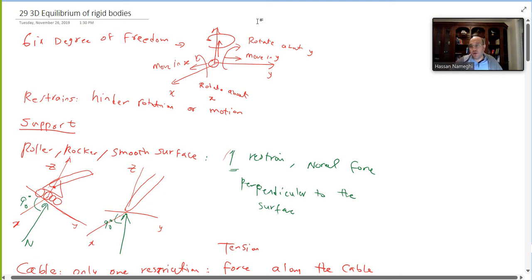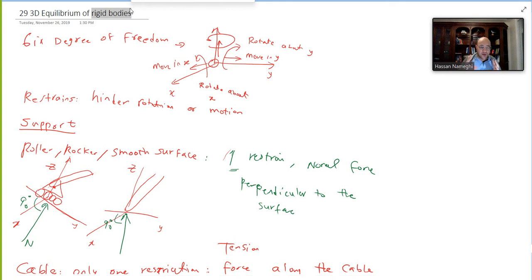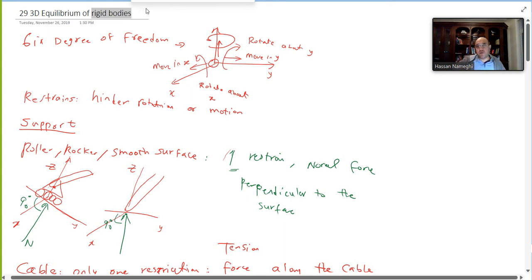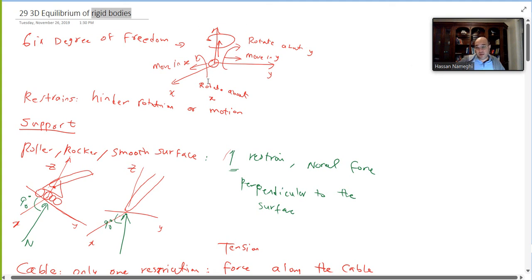The topic is 3D equilibrium of rigid bodies. The difference between a rigid body and a particle is that a rigid body is made of millions of particles joined together as one object. A particle has no dimension, so you don't see any rotation on it, but a rigid body can rotate. An object has six degrees of freedom: it can move in the x, y, and z axes, and it can rotate about the x, y, and z axes.